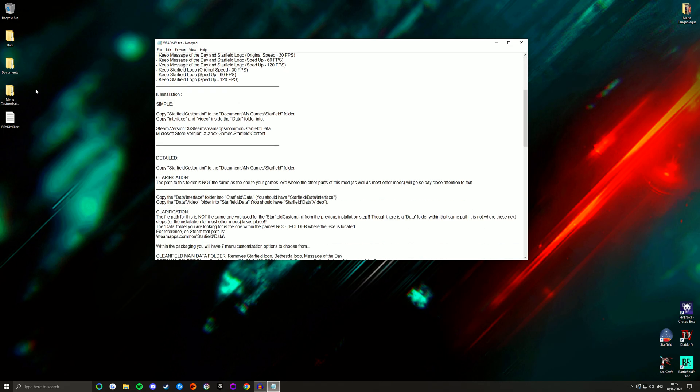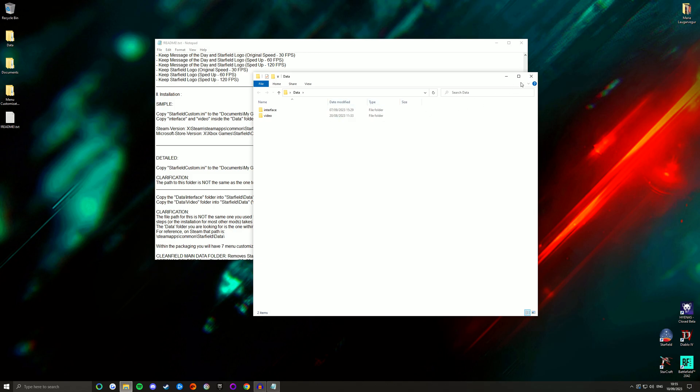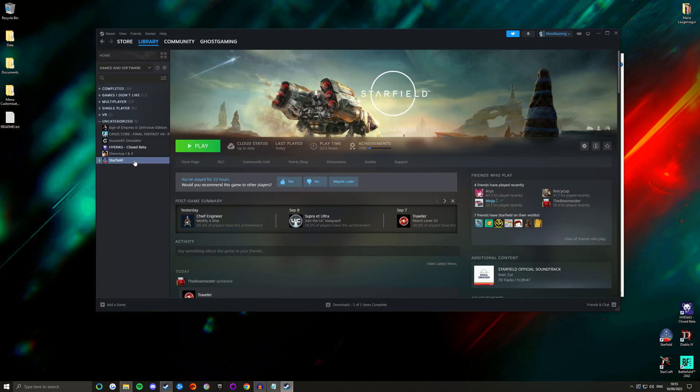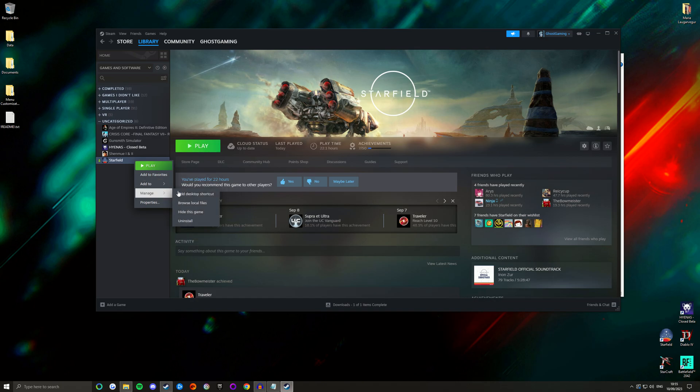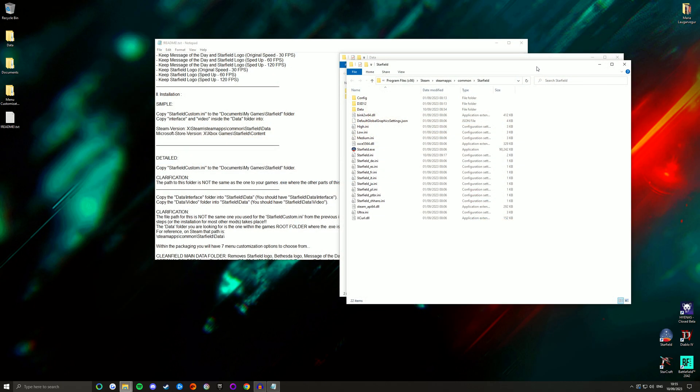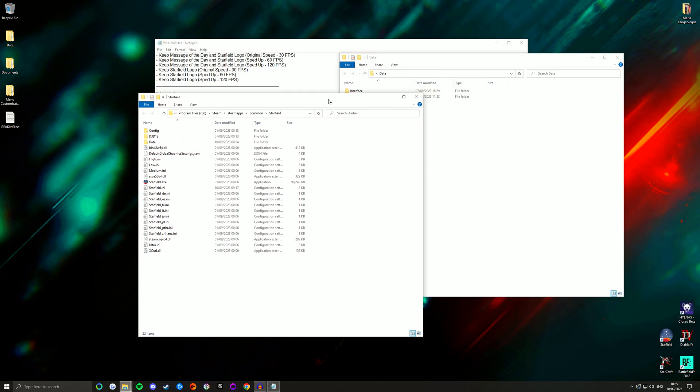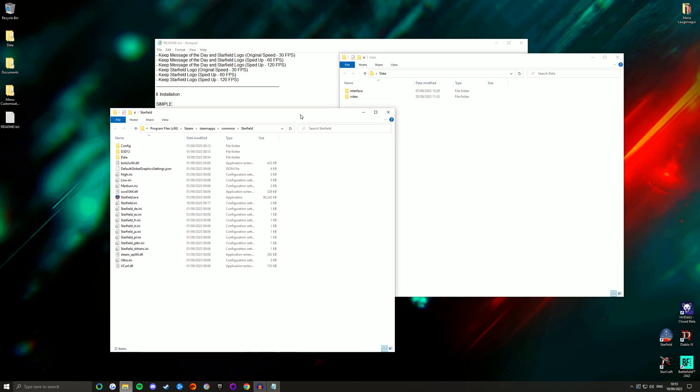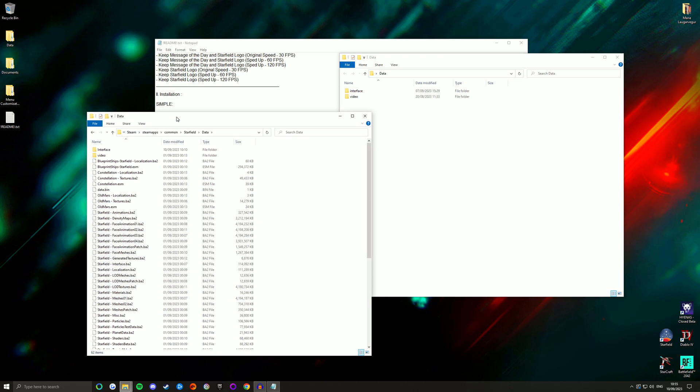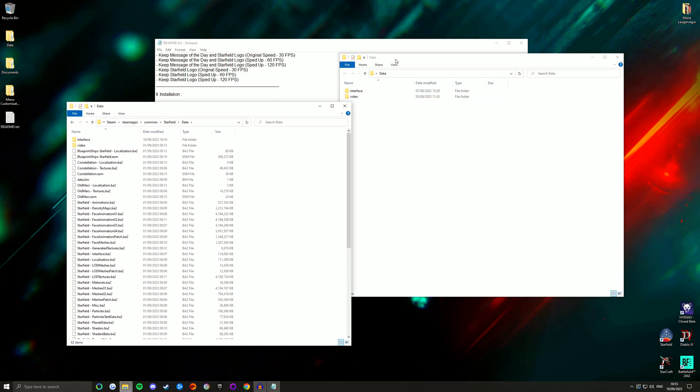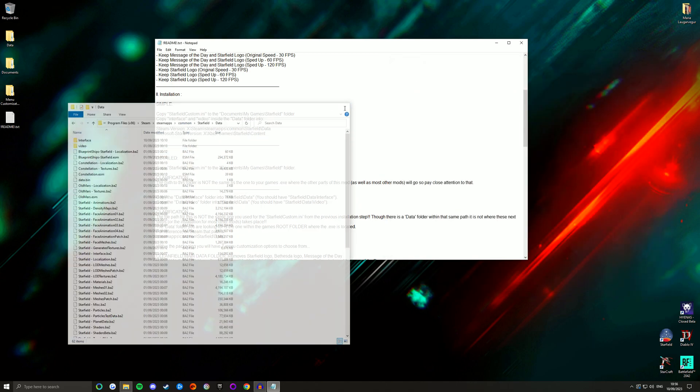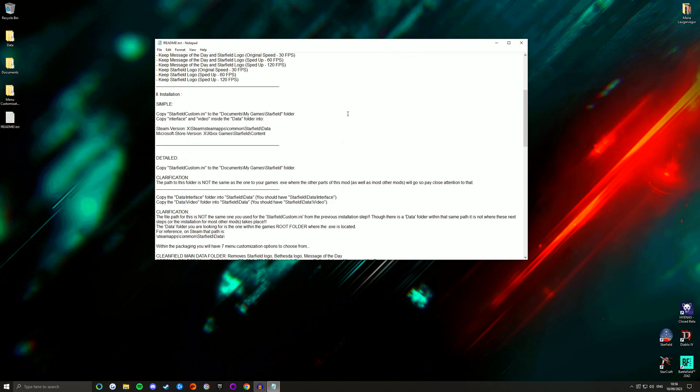But long story short what you want to do is take the data folder here. Which has an interface folder in it and a video folder. And then you want to find your Starfield directory. So if you have this game on Steam, go to Steam, right click on Starfield, go to Manage and Browse Local Files. And this is going to be your Starfield directory. All you need to do is go into your data folder here. And copy and paste interface and video into this folder. You'll see that these two folders are already here for me because obviously I've already created them. With that done you're pretty much good to go.